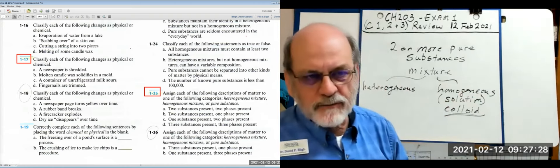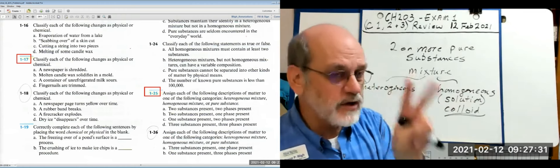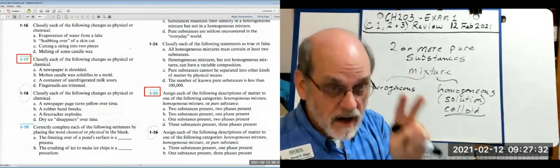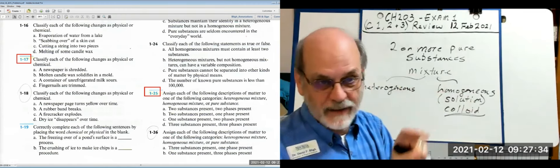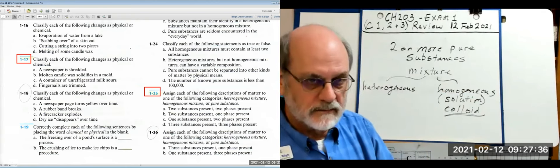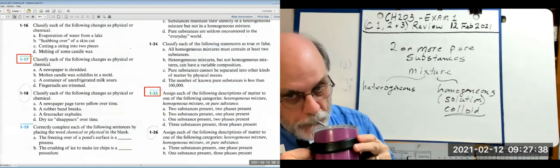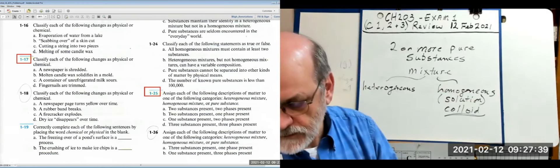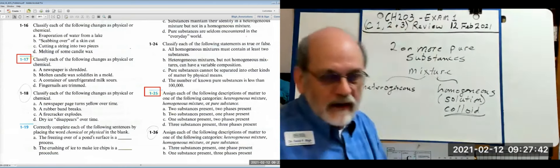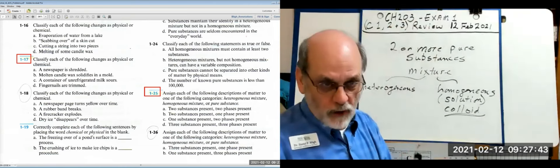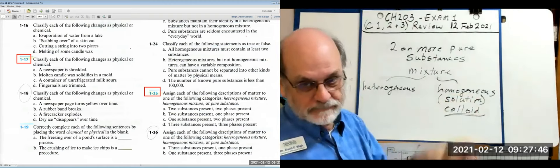What type of two pure substances can you put together and always get a solution? Two gases. If you mix gases together they will always form a homogeneous mixture.